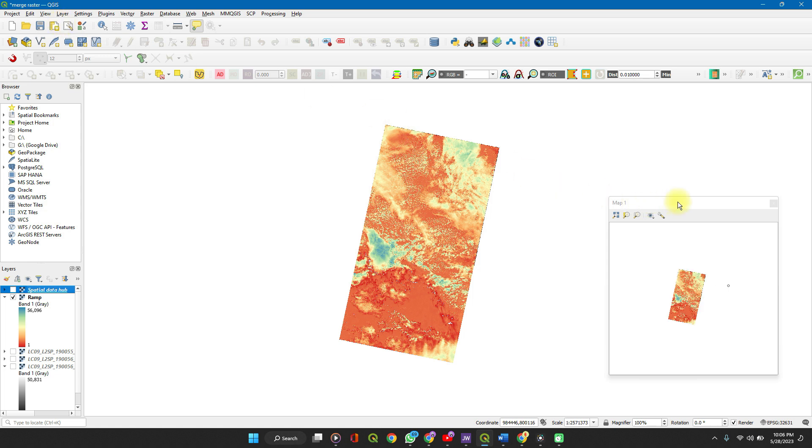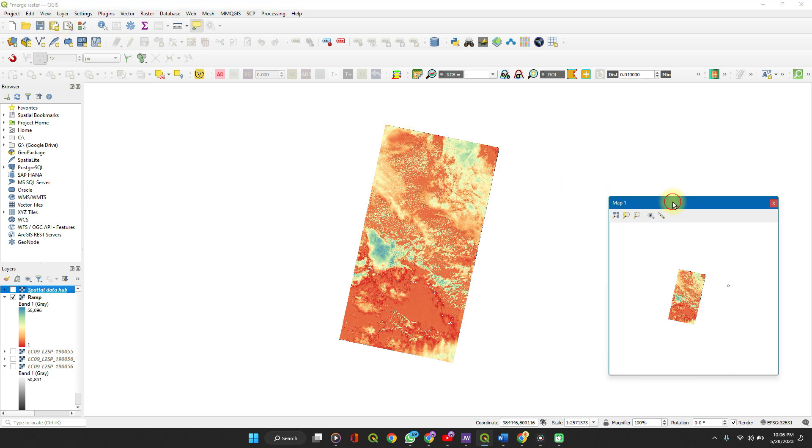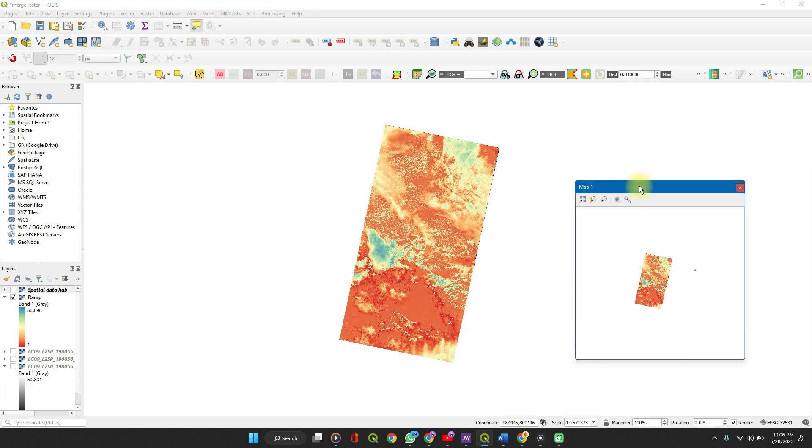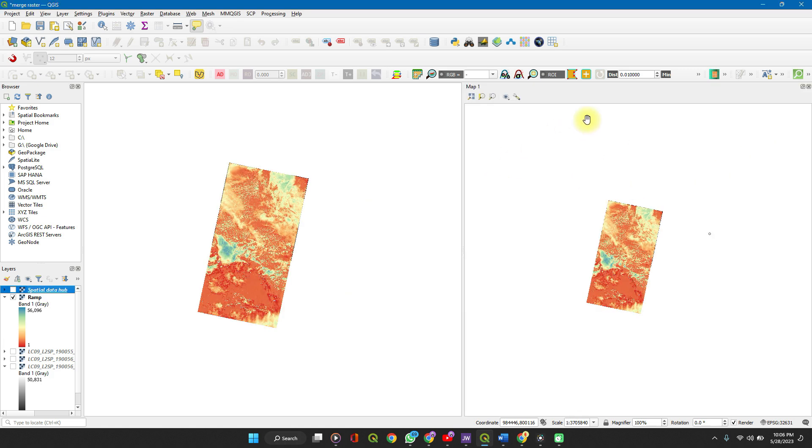You can see the new map view here titled Map 1. Double clicking on the header docks it, and that does it.